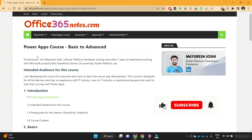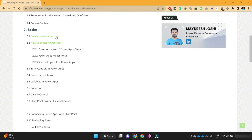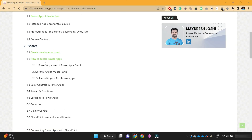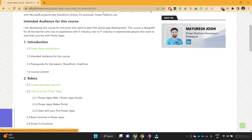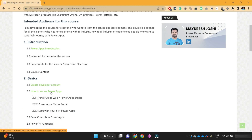Hello viewers, welcome to the next video on the PowerApps course. In the previous videos we have seen a PowerApps introduction and how to create a developer account. In today's video we are going to see how we can access PowerApps, what are the different methods to access it, what is the PowerApps Maker Portal, and how you can start with your first PowerApps. Here is the blog article where you can see the second lesson under the basic section: how to access the PowerApps.